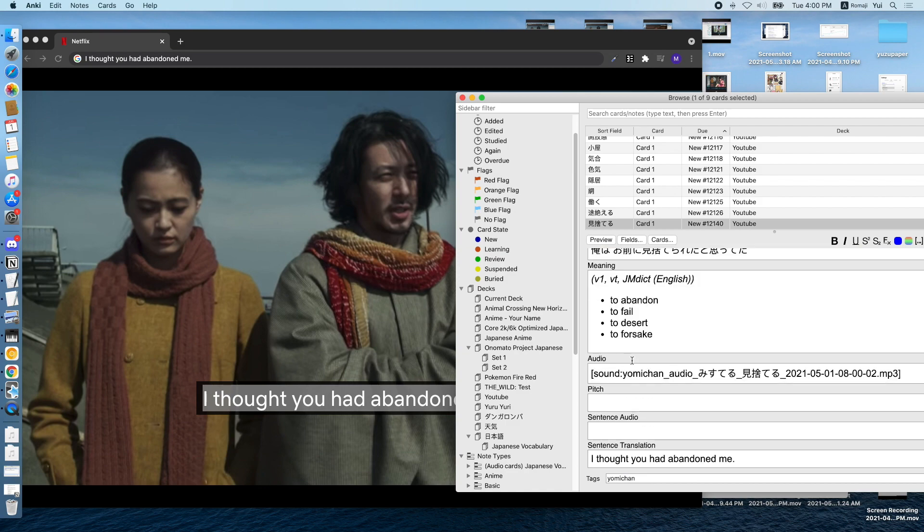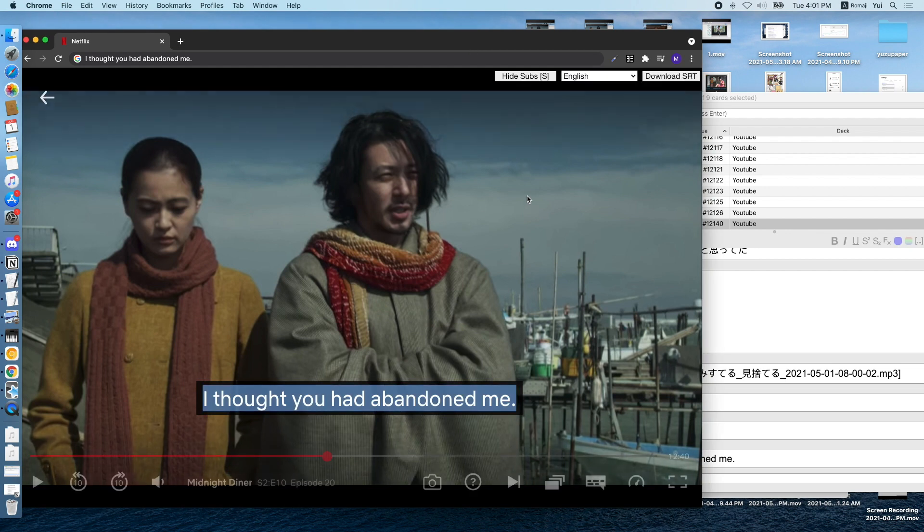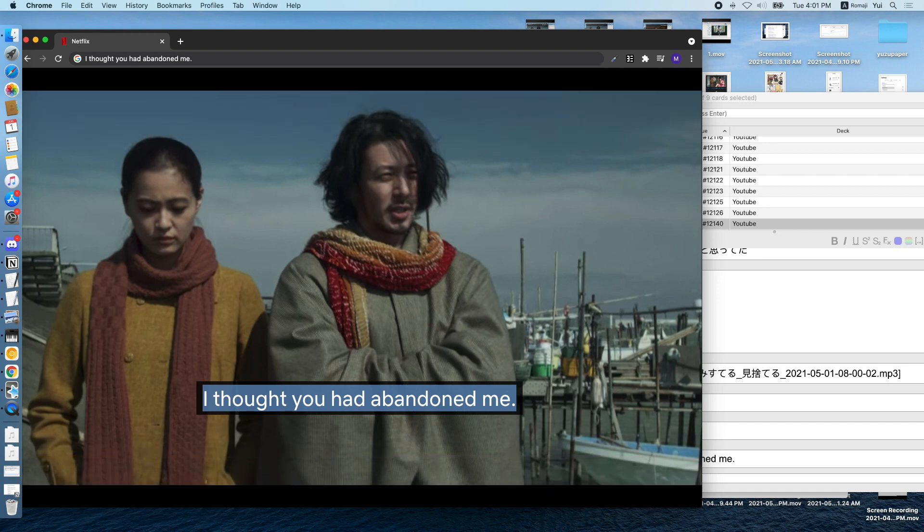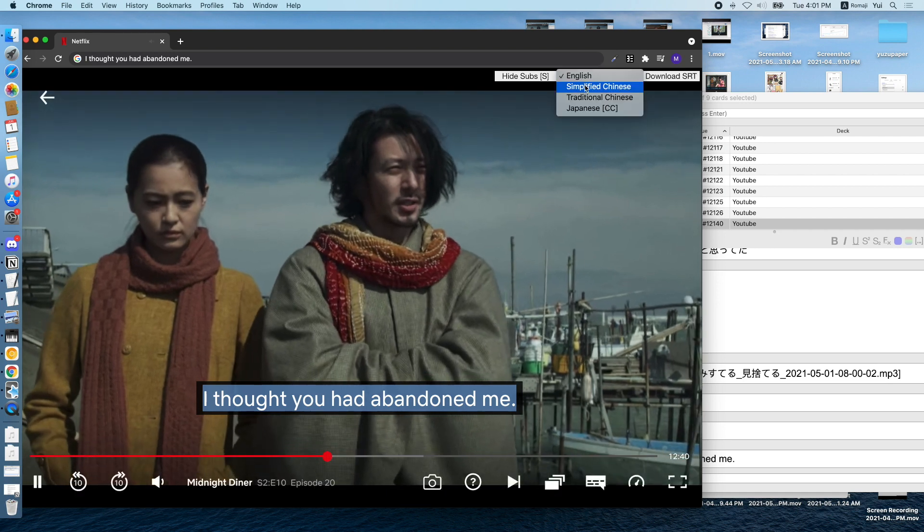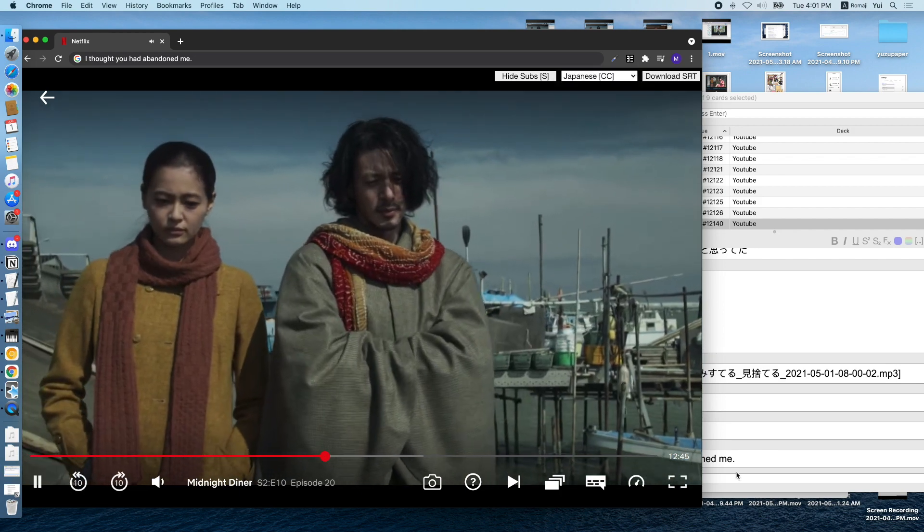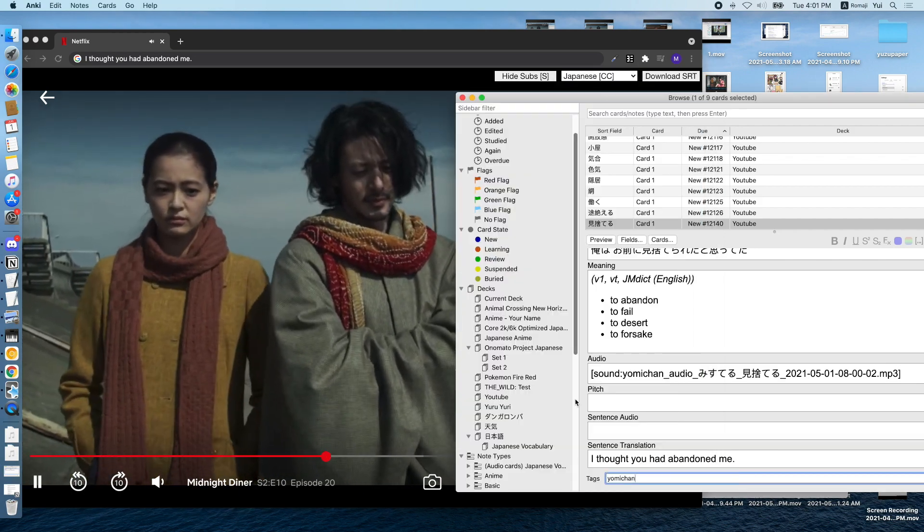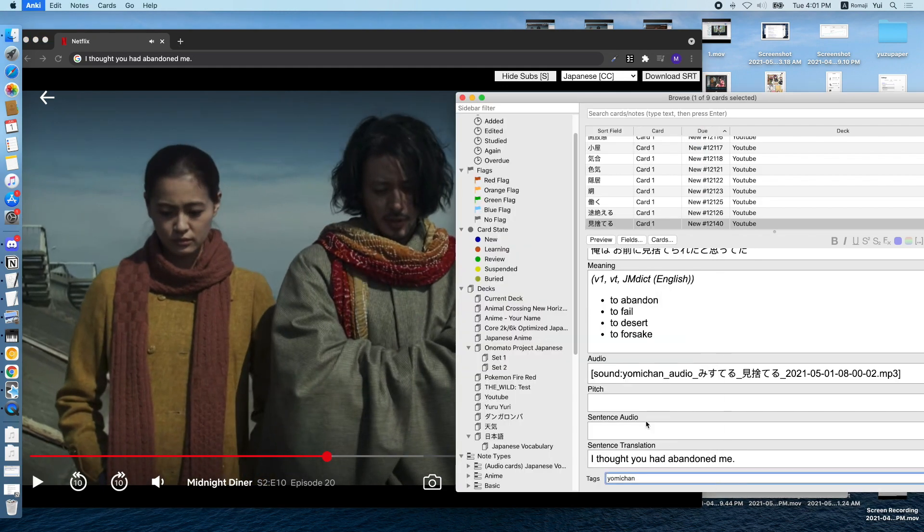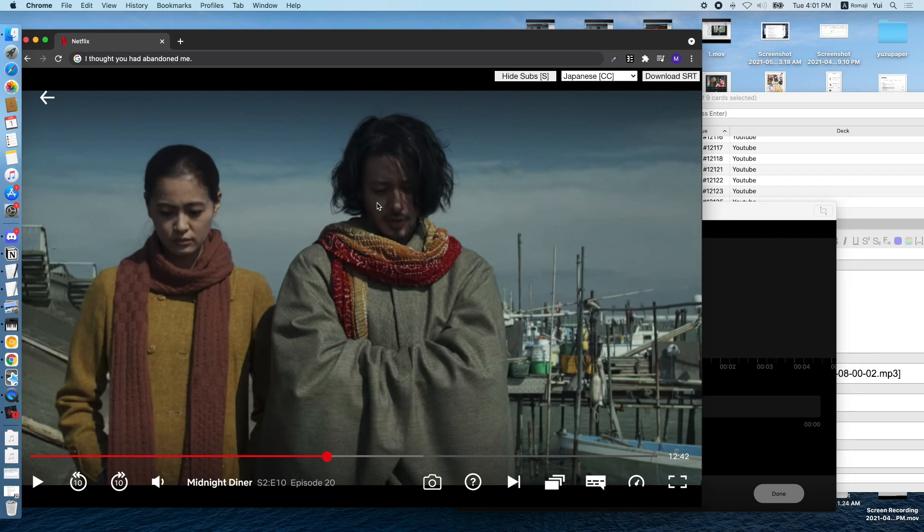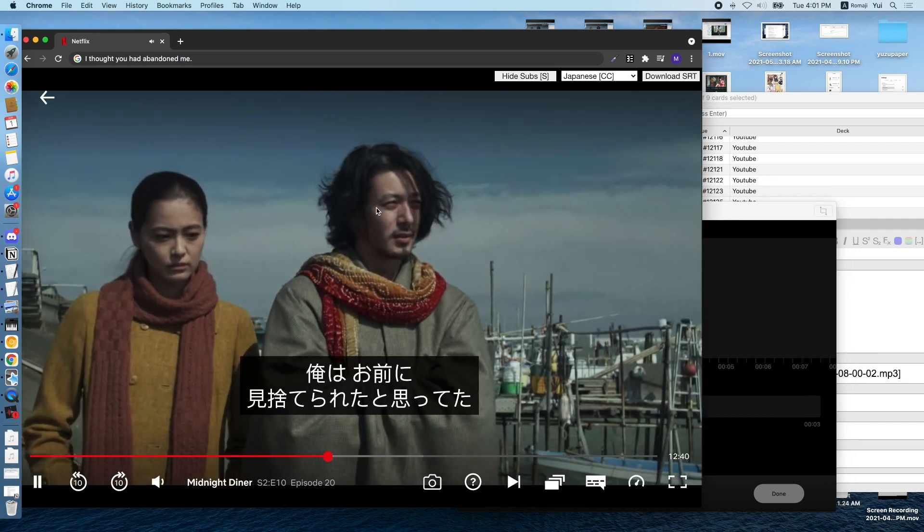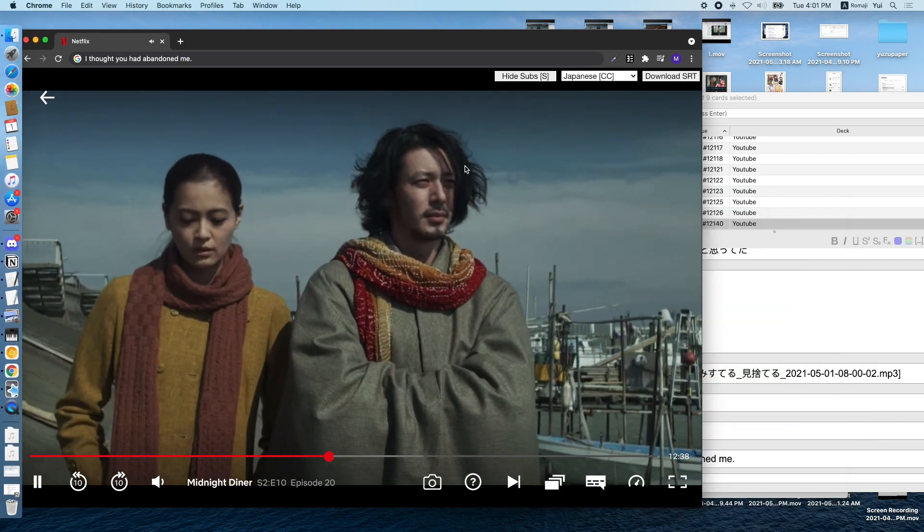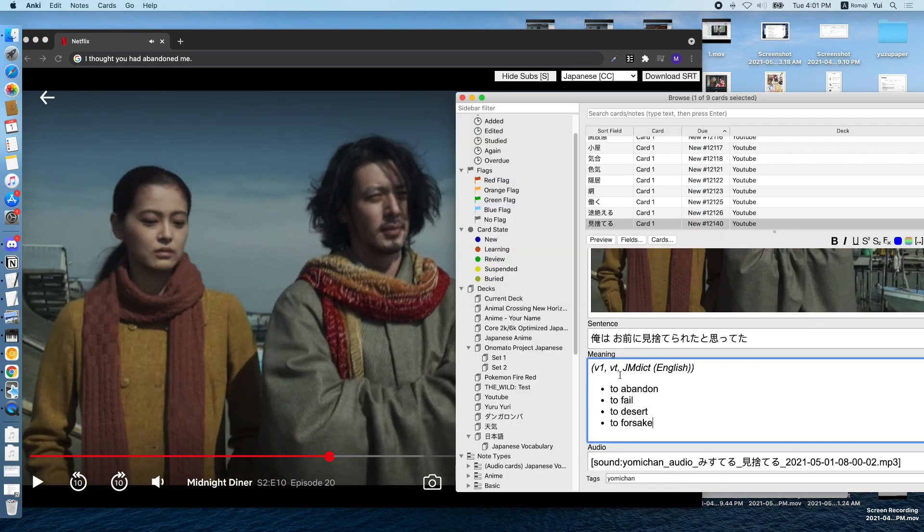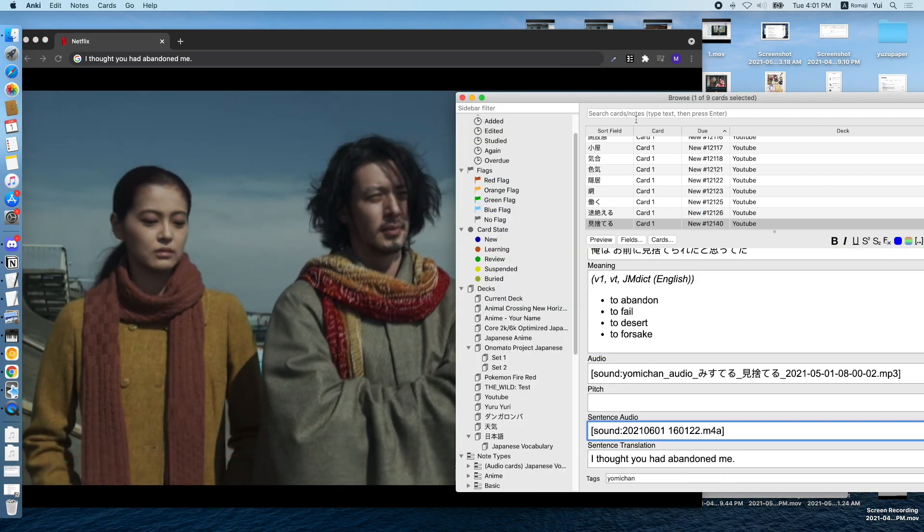For the sentence audio, I created a custom shortcut that records system audio or browser audio on your Mac. My setup is through the shortcut Control-Command-V. So we back a little bit here, pause it, and then Control-Command-V.